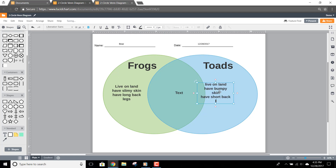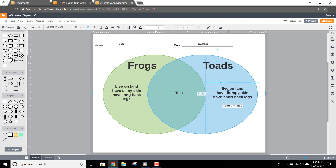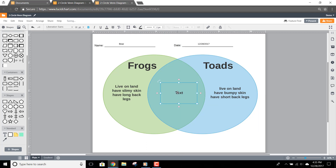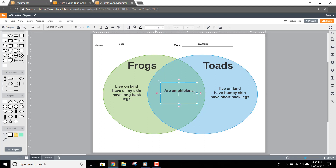Next, click the text that's shared by each shape. Here you can list items that each of the categories share. In this example, both frogs and toads are amphibians, lay eggs, and eat bugs.